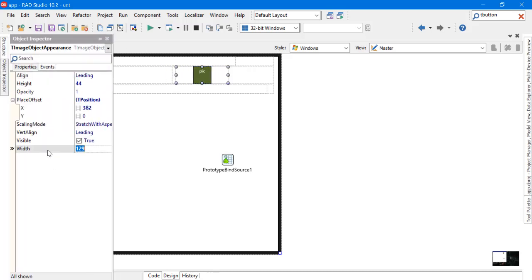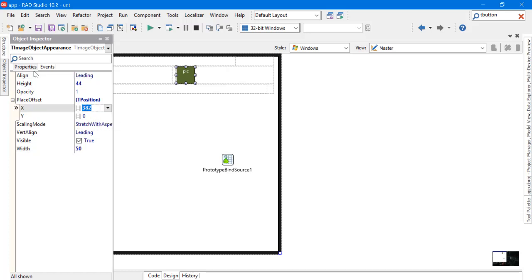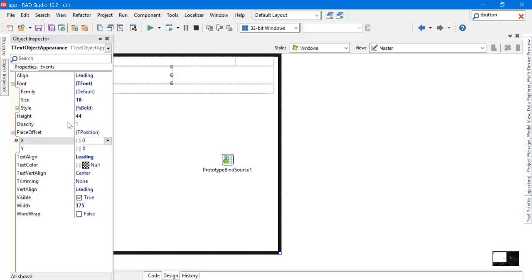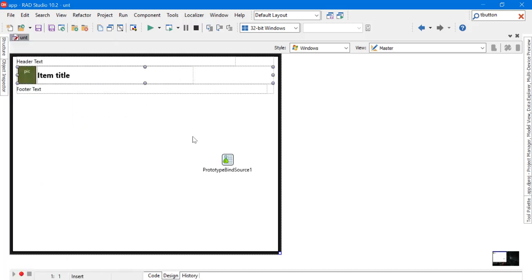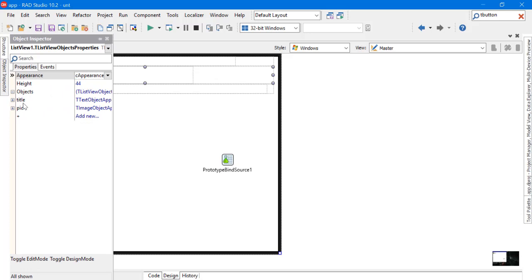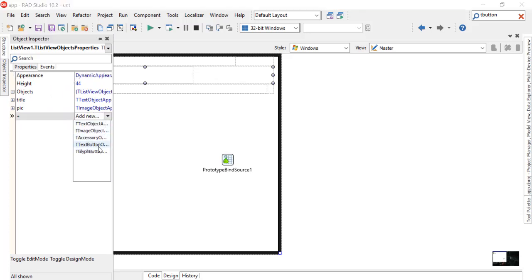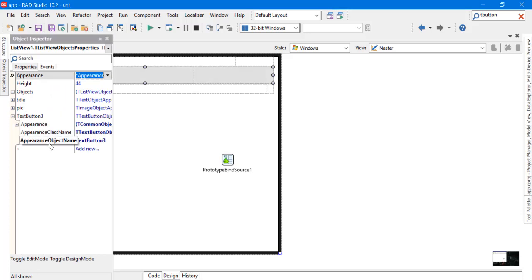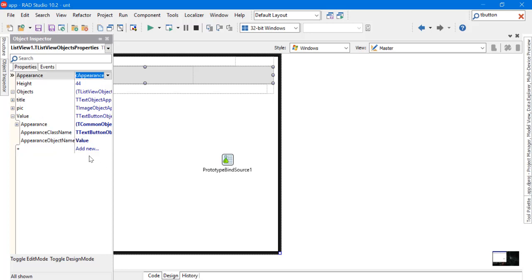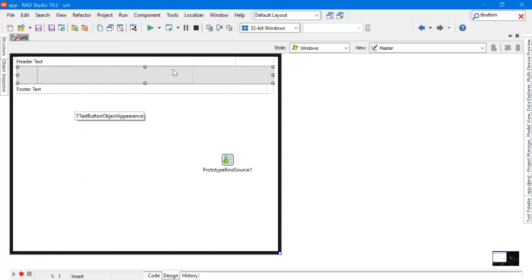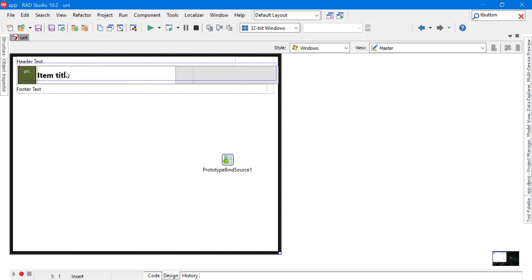You can use Image to show an image. Now I will add an image and change its place. I will add another text button. It's just a simple button with text on it. I will call it Value to hold the value.